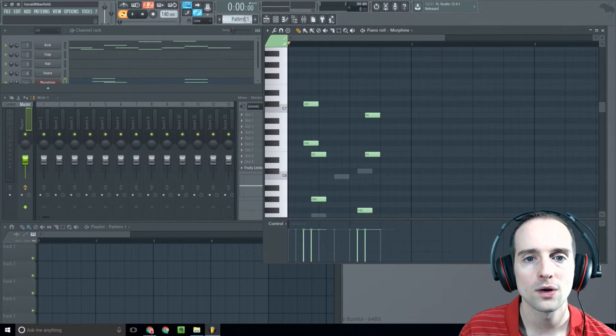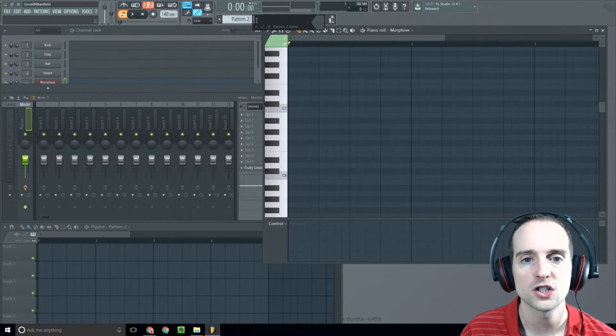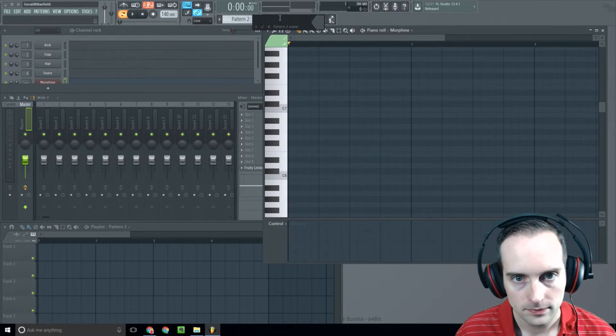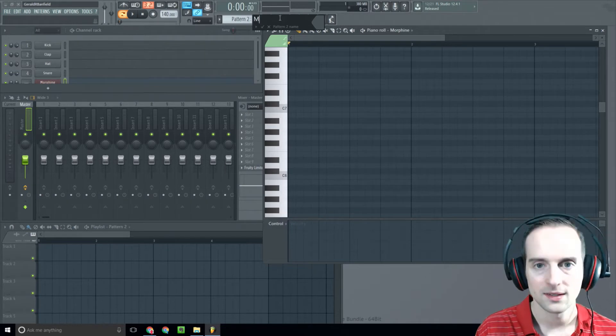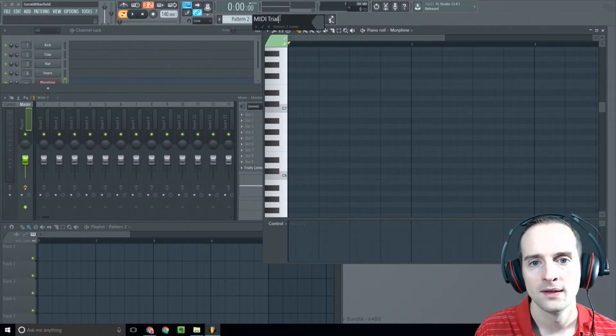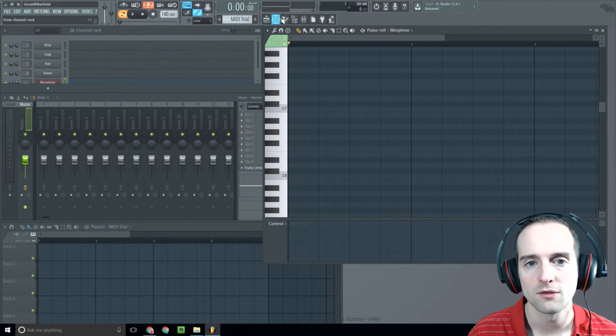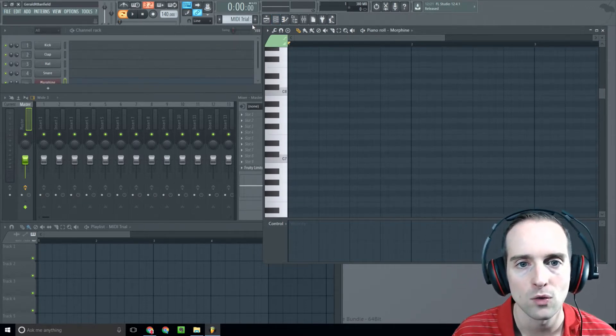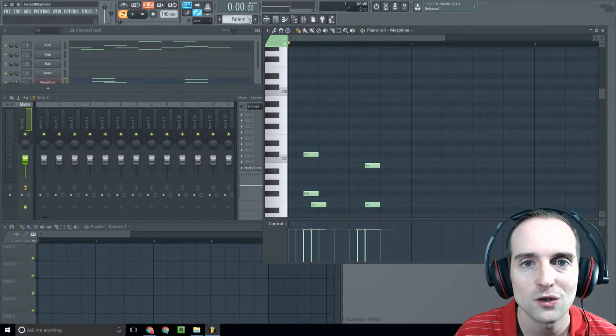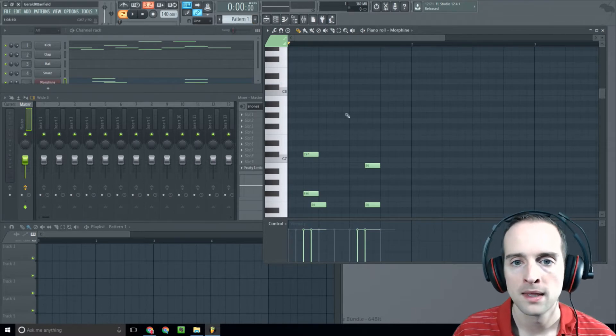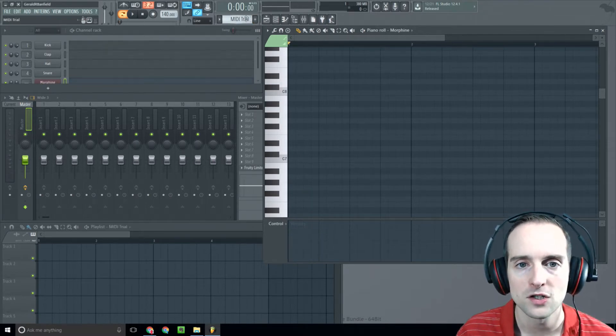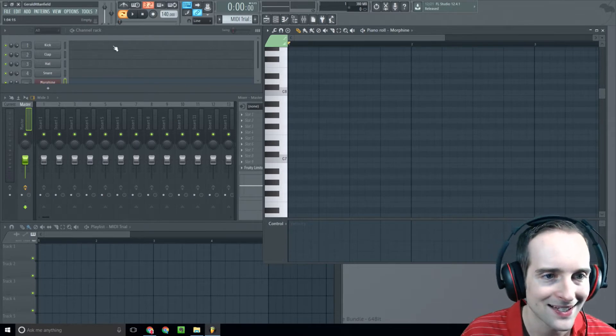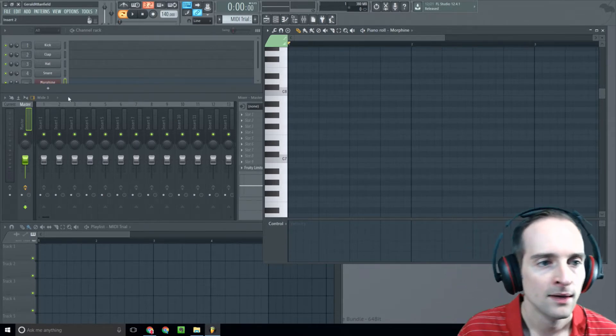So what I'm going to do, the first thing I want to do is just make a new pattern. So we're going to call this MIDI trial. You see, I've cleared the piano roll. So now if I scroll down, I've still got my original pattern one, but I scroll up here with the mouse and now I've got my MIDI trial two on here. So I've got a blank slate to start with again.